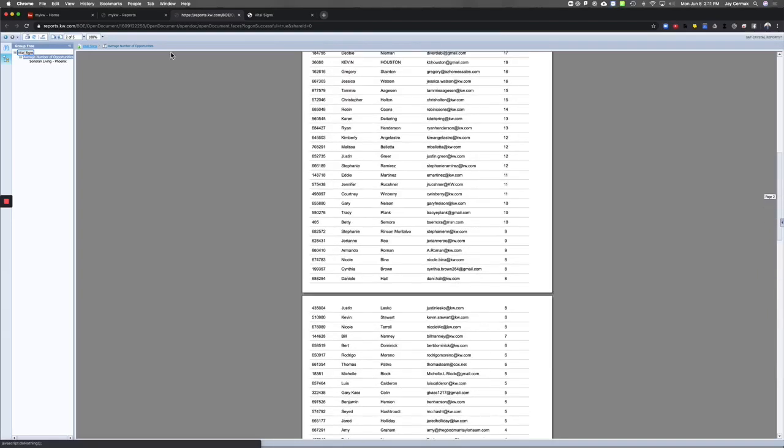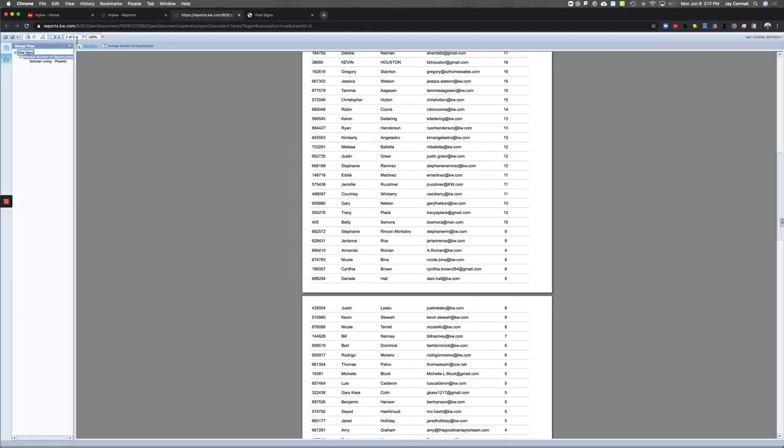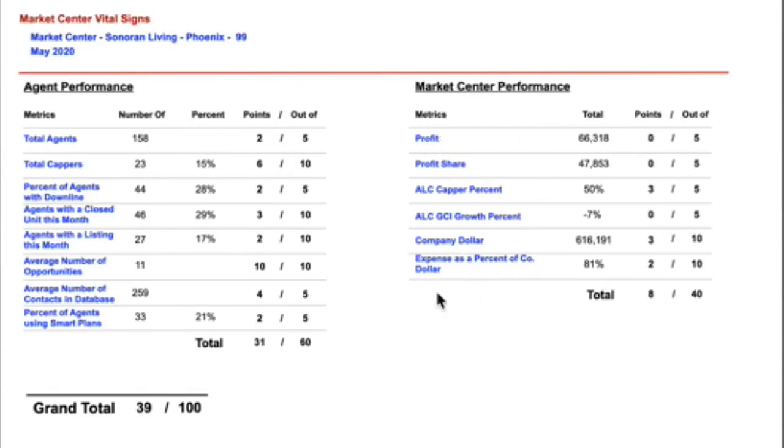So I love that these reports are here. Take advantage of them. Click the Vital Signs to go back, and here's the information to give you your scorecard, and each of these are clickable reports. By the way, you can click on the one for profit. Everything in blue is a hyperlink to another report.